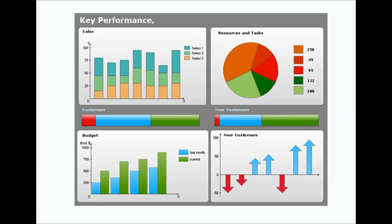Sometimes companies define their success in terms of making progress towards strategic goals. Today I'm going to introduce you to a KPI add-in in Office 2013, where you can quickly pull in a KPI dynamic graph and see how the progress is going.